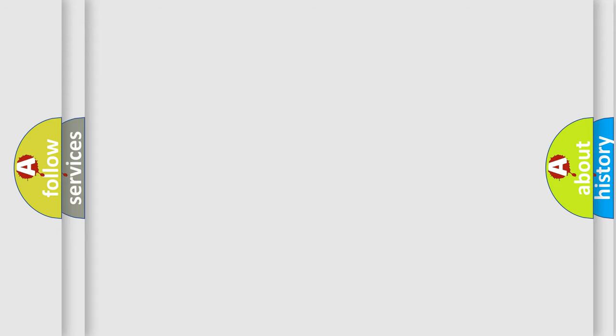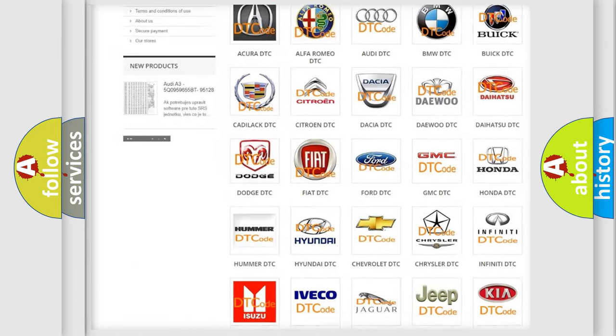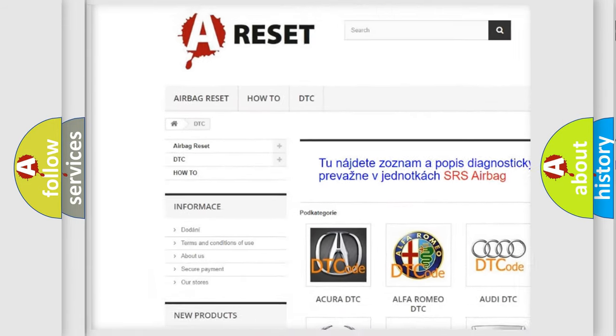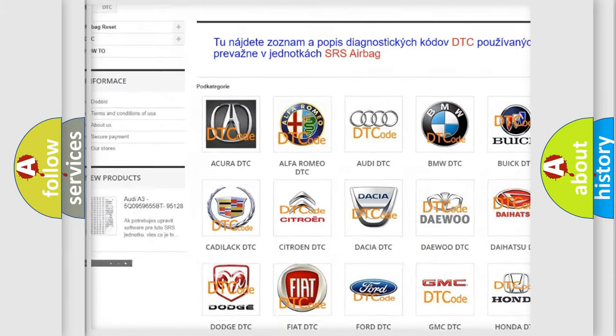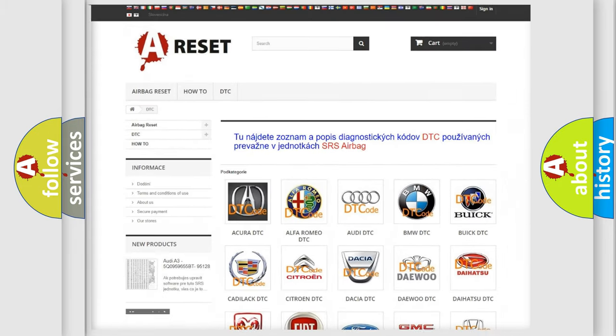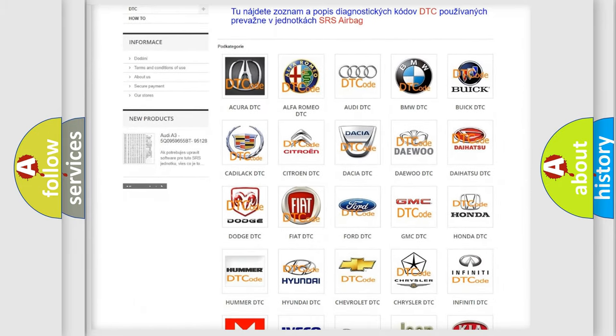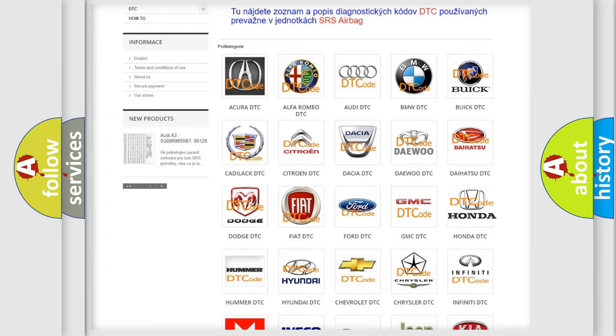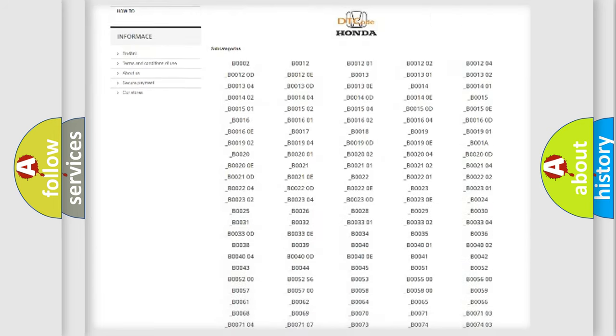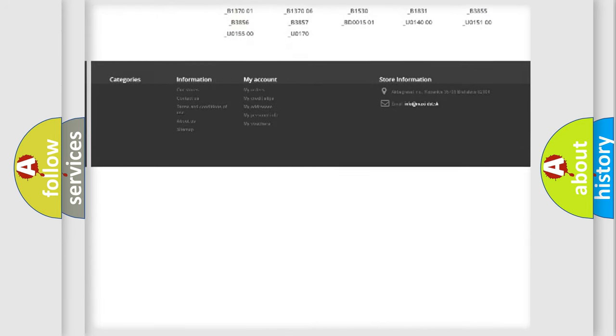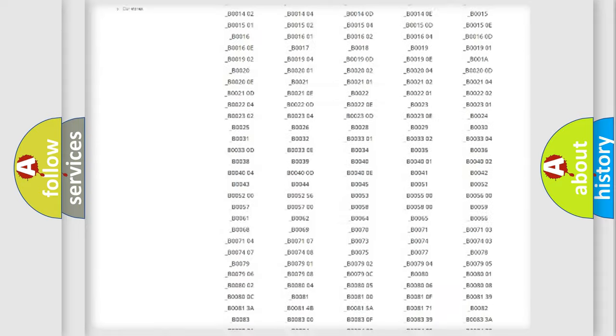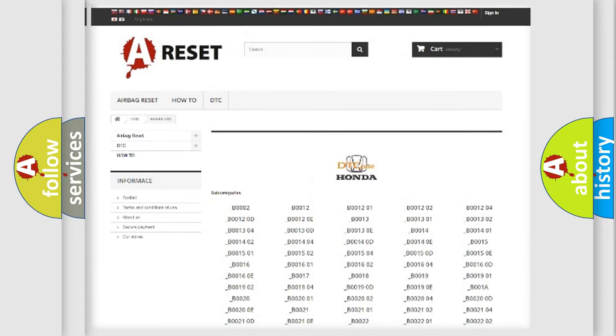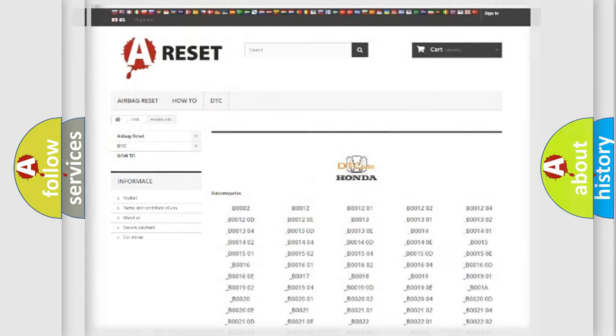Our website airbagreset.sk produces useful videos for you. You do not have to go through the OBD2 protocol anymore to know how to troubleshoot any car breakdown. You will find all the diagnostic codes that can be diagnosed in Honda vehicles, and also many other useful things.